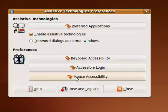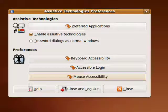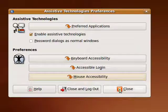So these are some of the assistive technologies in Ubuntu and that's all there is to it.